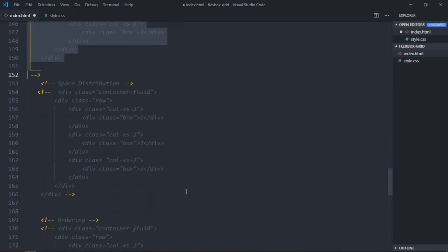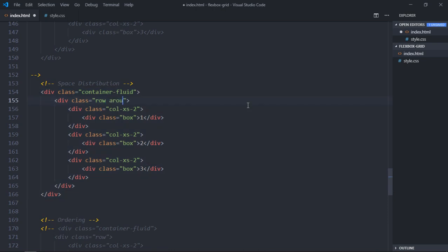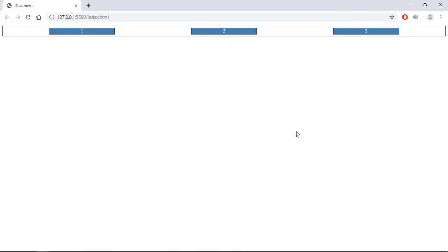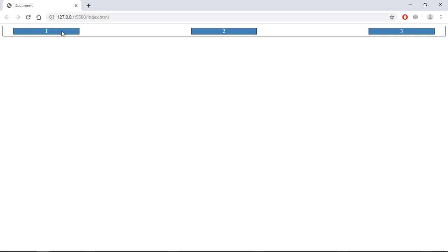The next part is space distribution, which can be 'around' or 'between'. Using 'around-xs' gives equal space distribution on the left, right, and even between the boxes. Using 'between-xs', the space distribution is only between the boxes — there's no extra space on the left and right sides, only the grid's default padding. You can clearly see the difference between around and between.